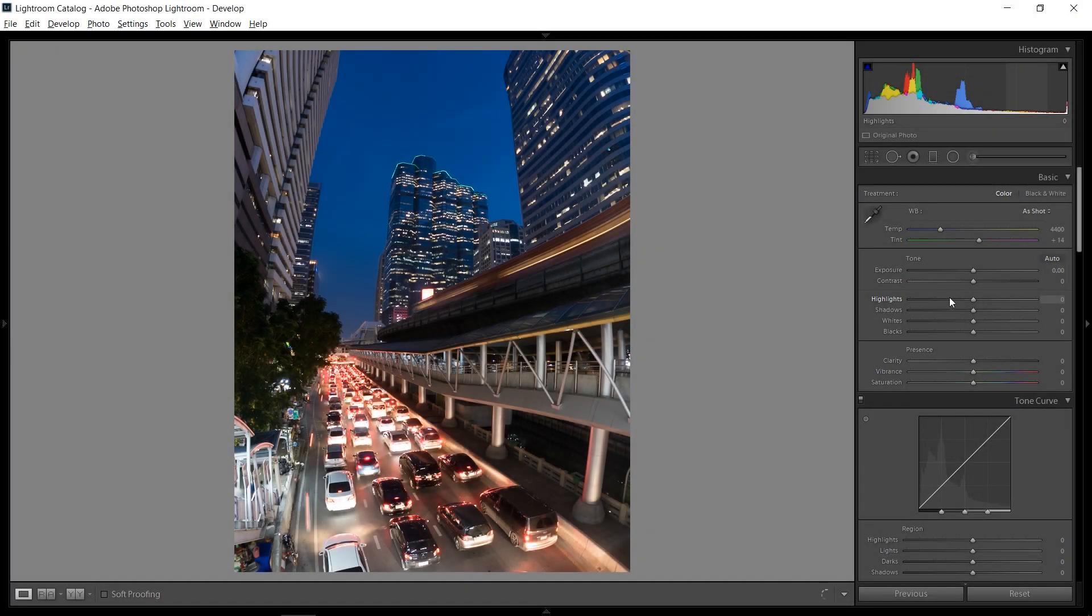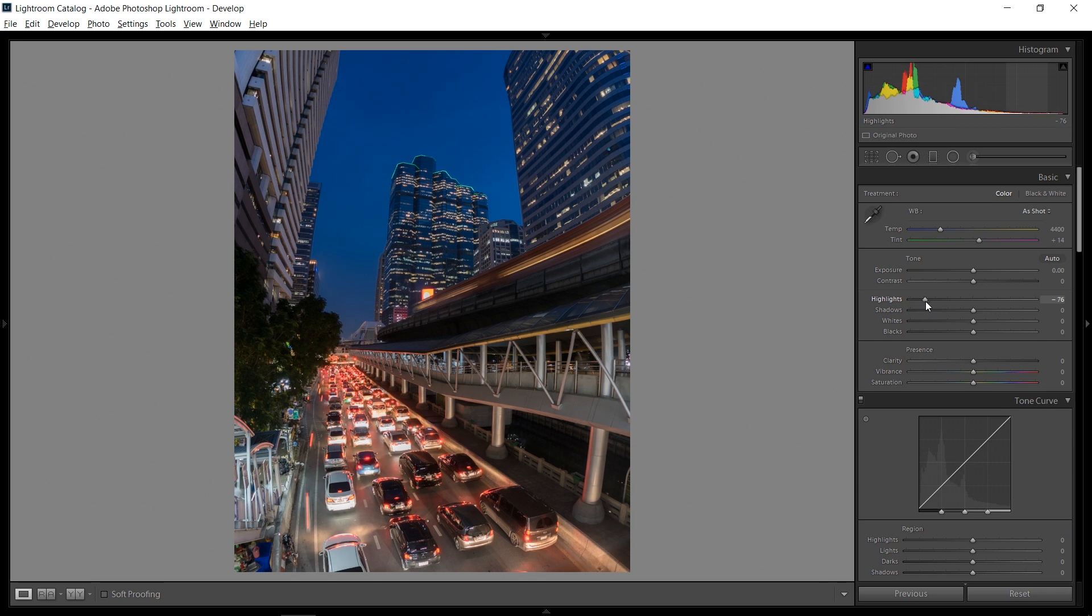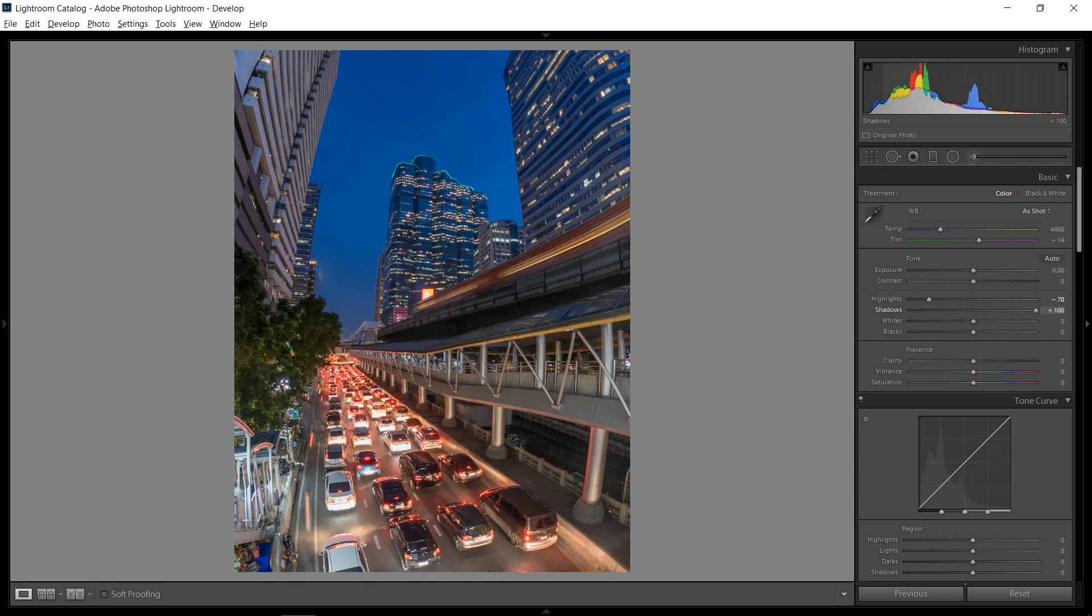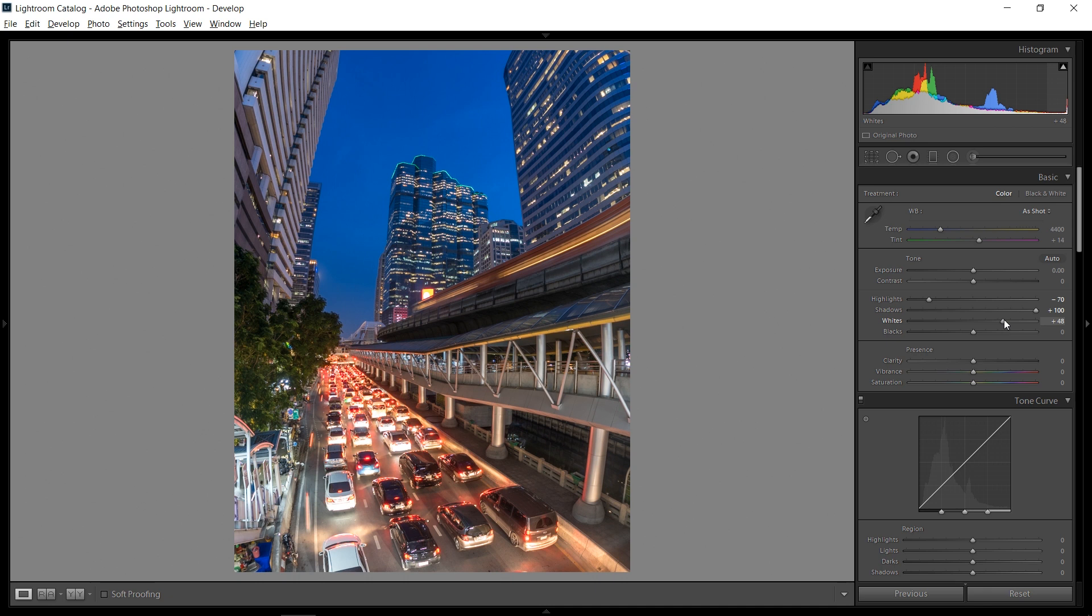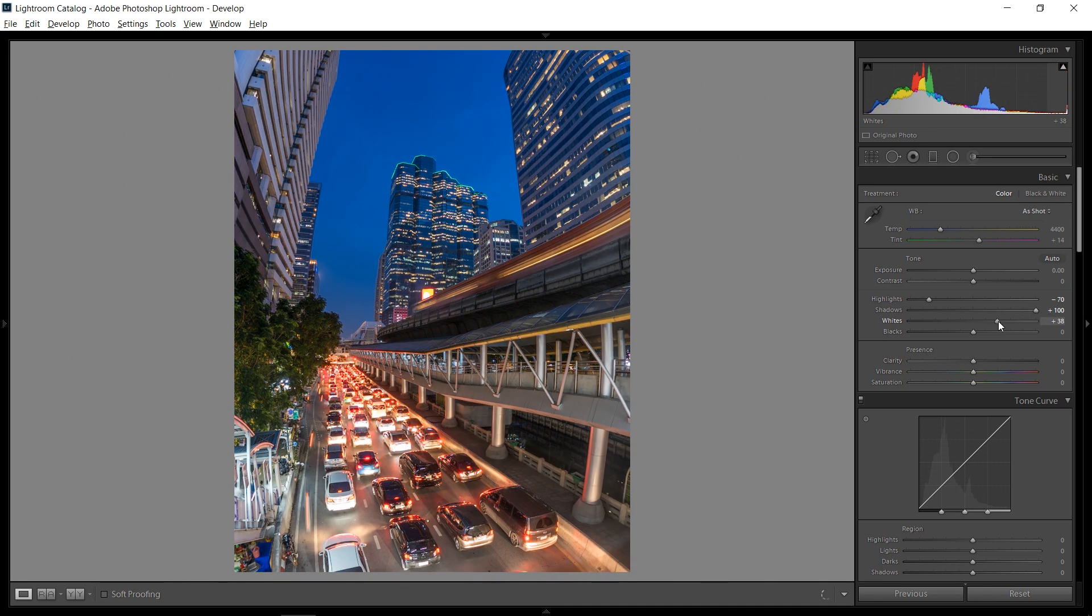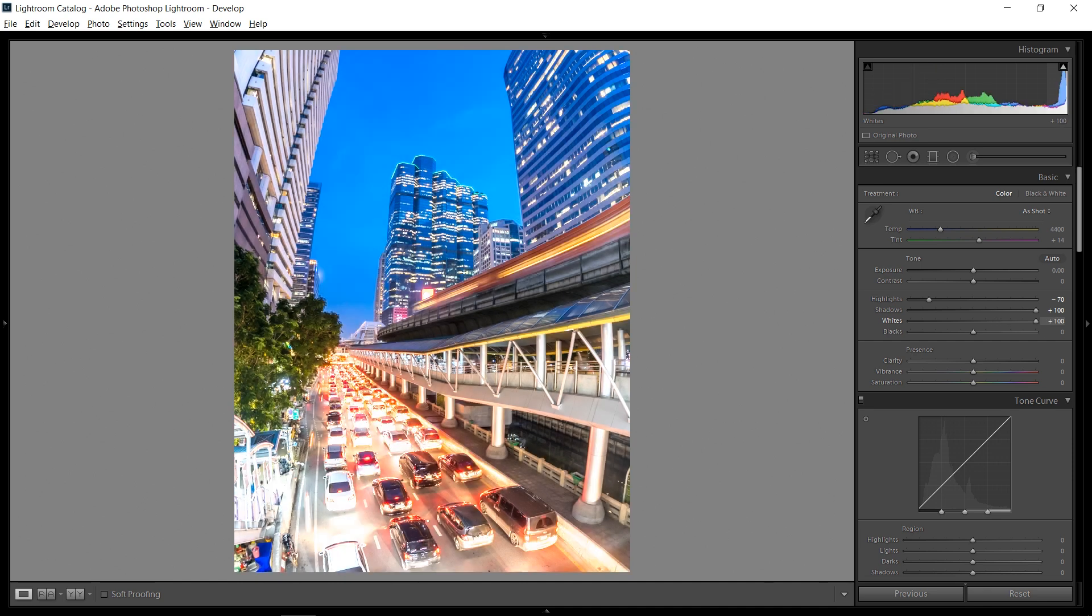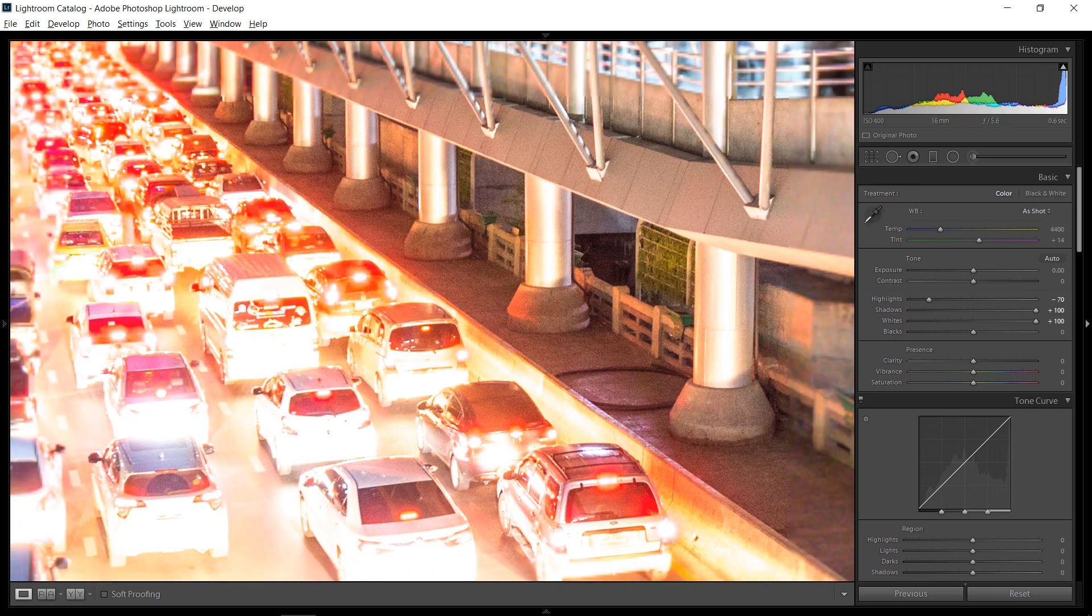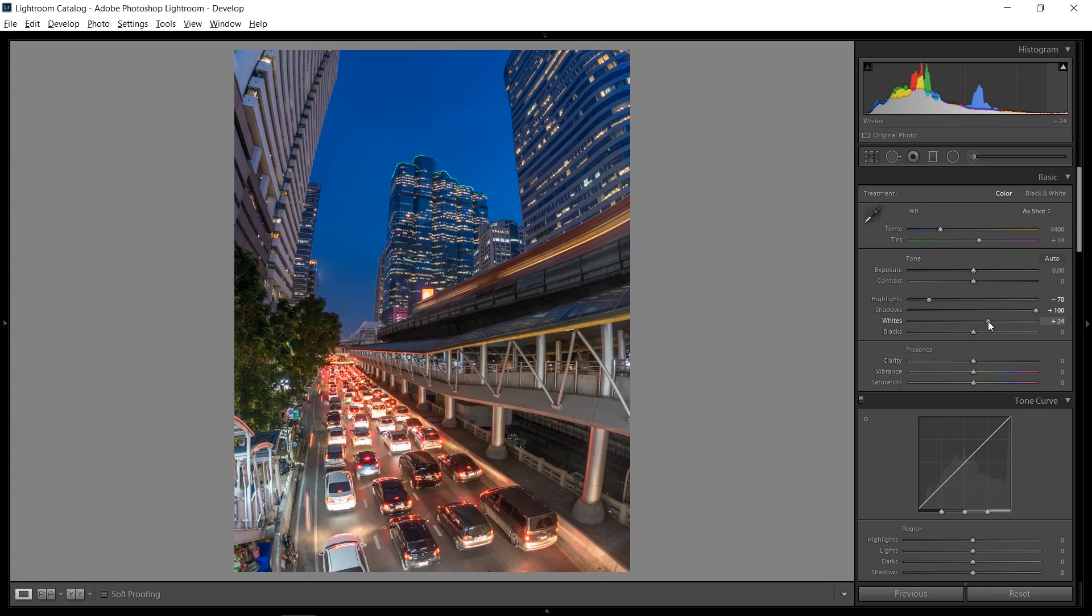So let's get started here by bringing down the highlights just so the cars aren't quite that bright. And this is a night picture so I want to keep it a little bit dark but I really like to bring up the shadows and get all of that detail. Then bringing up the whites can really help with dynamic range.